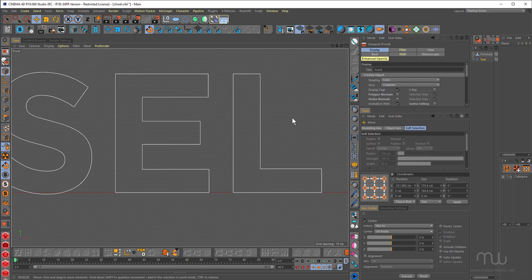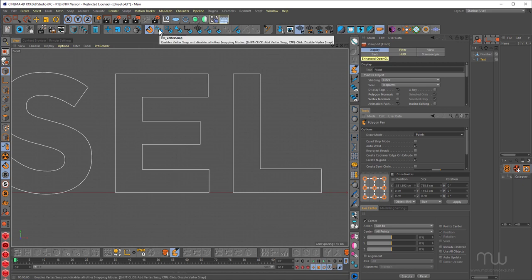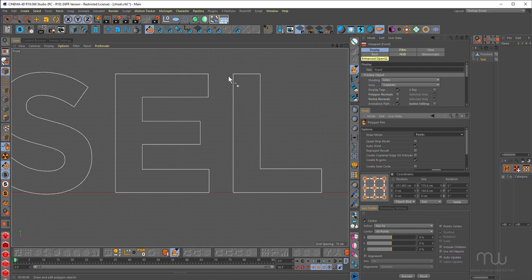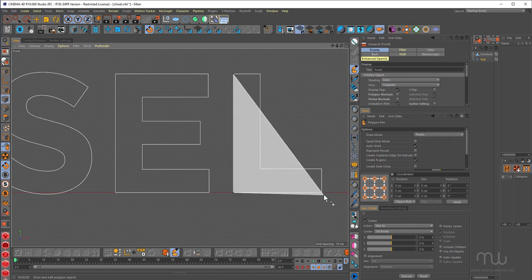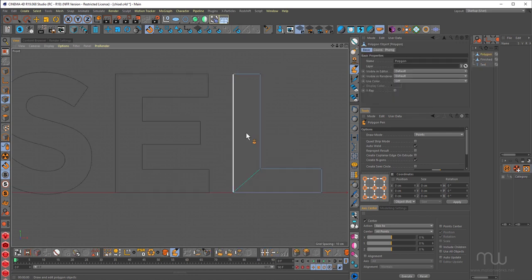So the first thing I want to do is get the polygon pen tool. So that's ME on the keyboard. I'm just going to change my draw mode to points. And I'm going to turn on vertex snap and just draw out an L shape, just snapping to the vertices on that L, just being sure to close that.